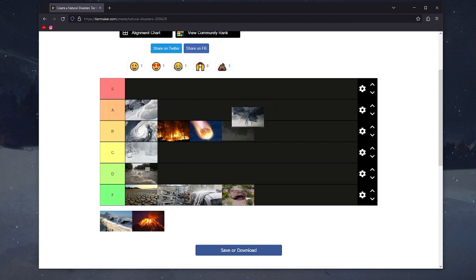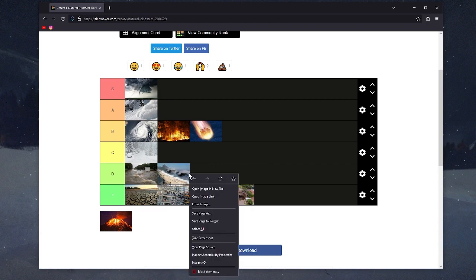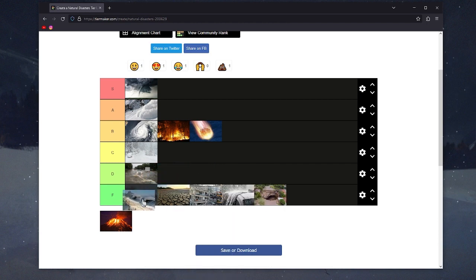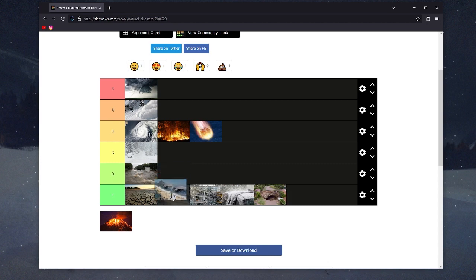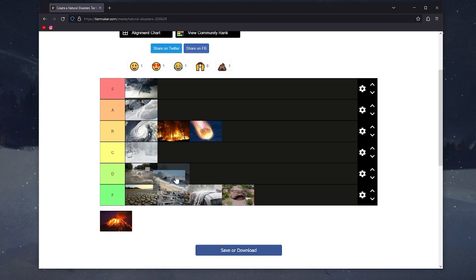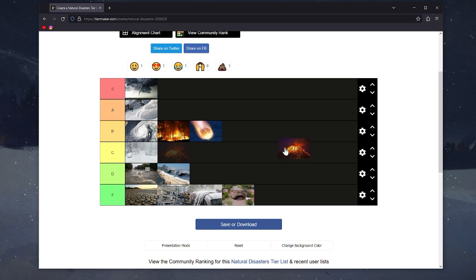Tsunamis. They're caused by earthquakes and they result in floods, so I'm gonna put them in D tier.